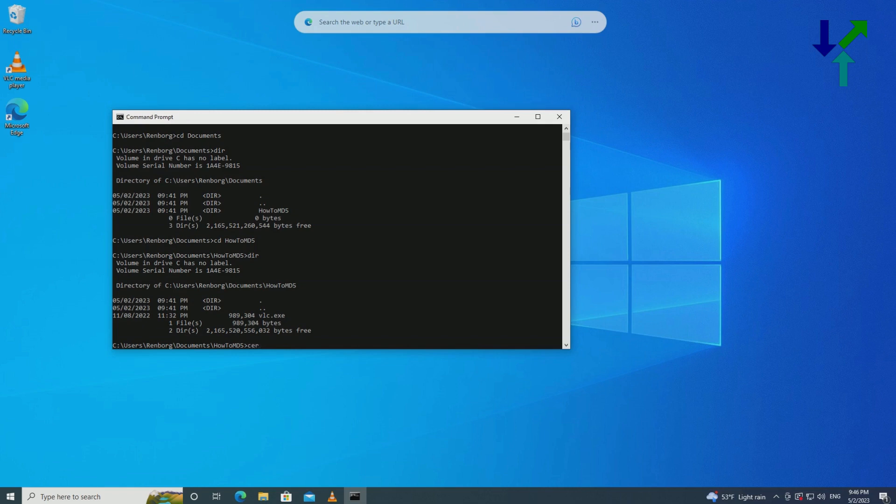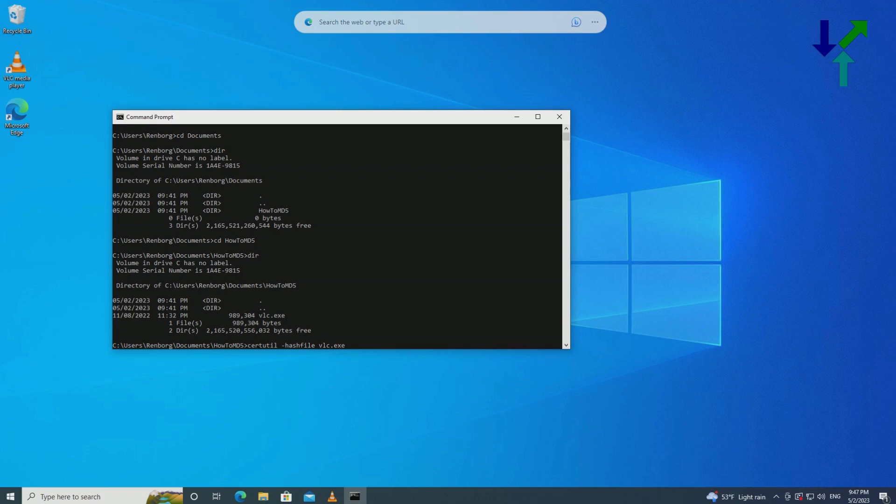The command is an integral part of Windows. It is called certutil. Then space dash hashfile space name of the file we want to check and name of the hash.